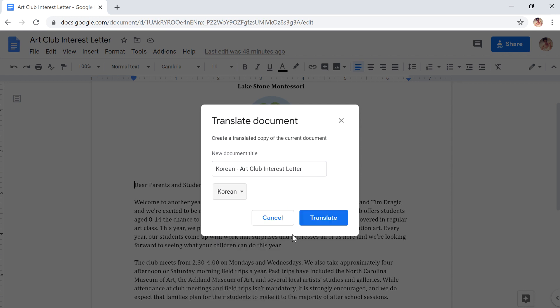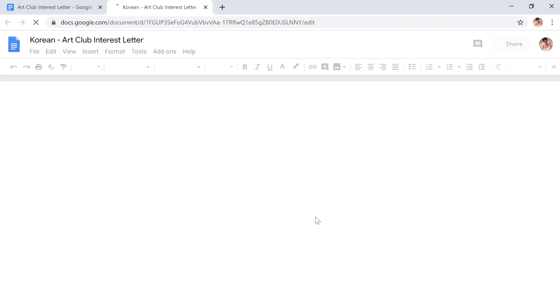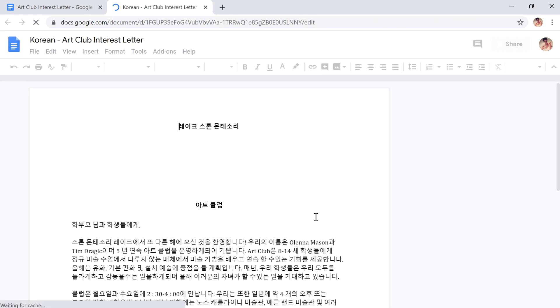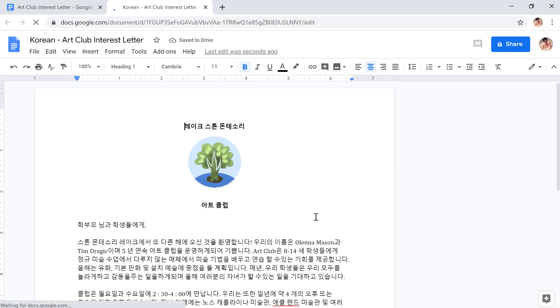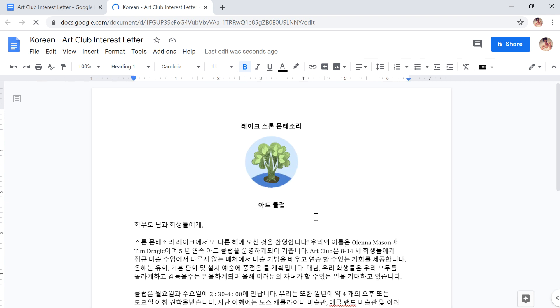All that's left to do is click Translate. A new tab will open with the translated Google Doc. Your original document remains unchanged.